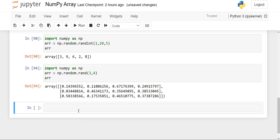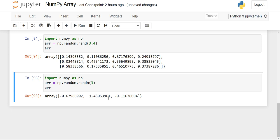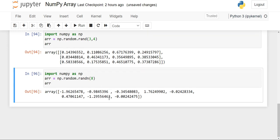Now we'll see the next function, which is random.randn. This function also takes only one value. When we execute the code, you will see elements printed that are nearest to zero — the numbers can be negative or positive, but they will all be closest to zero. For example, requesting eight numbers will print values that range near zero, both negative and positive.